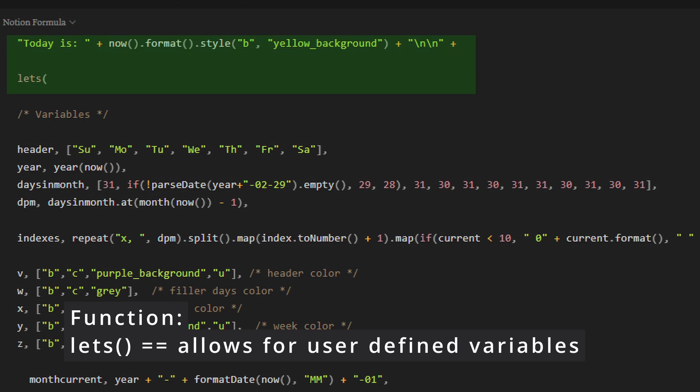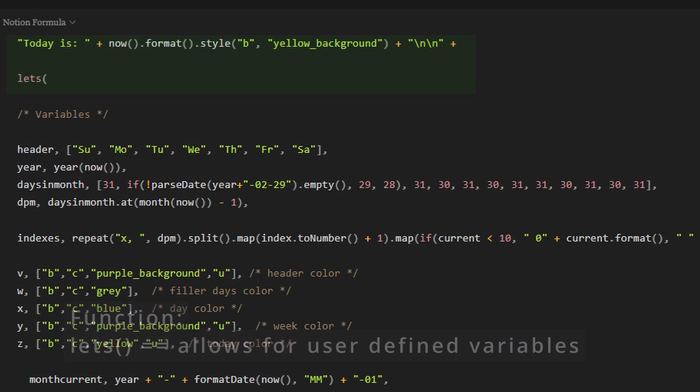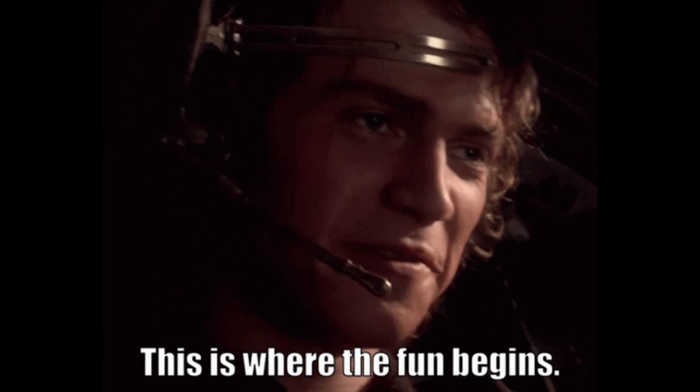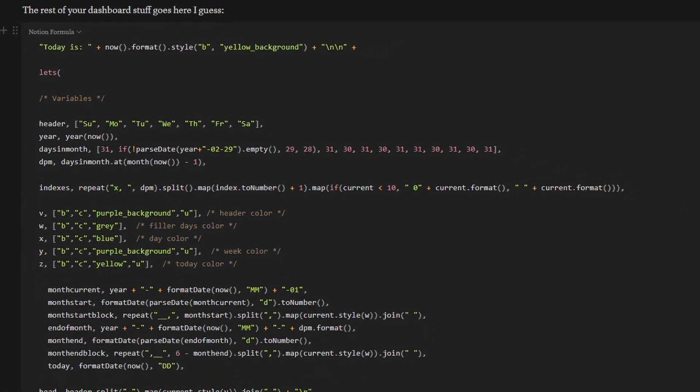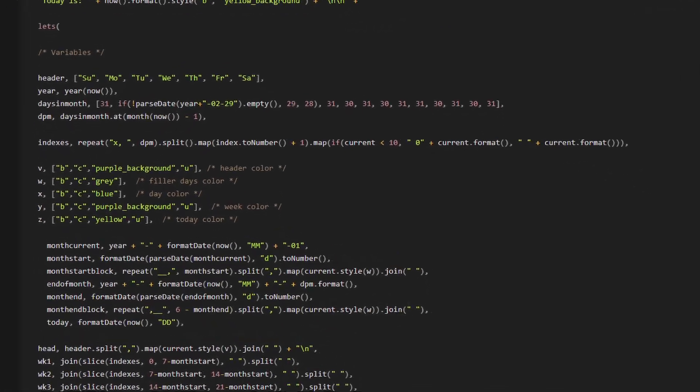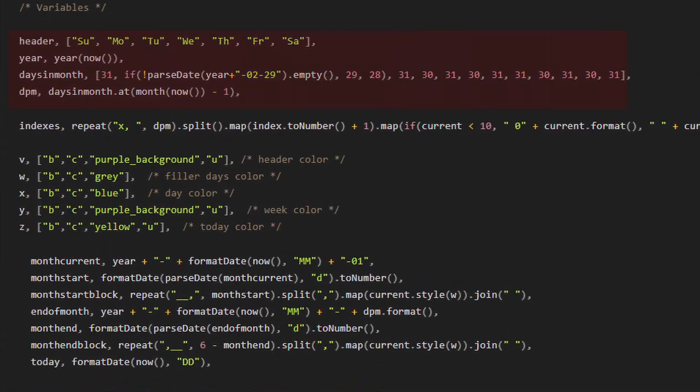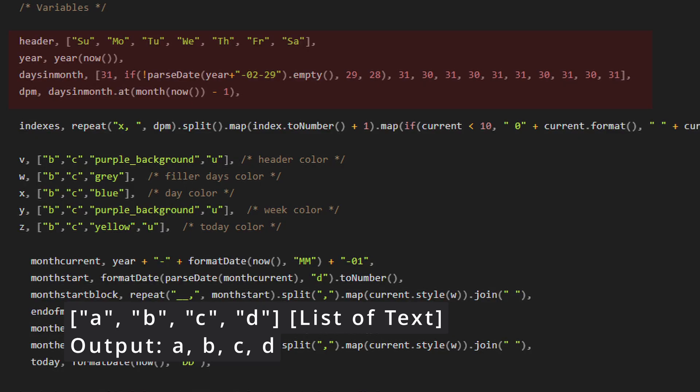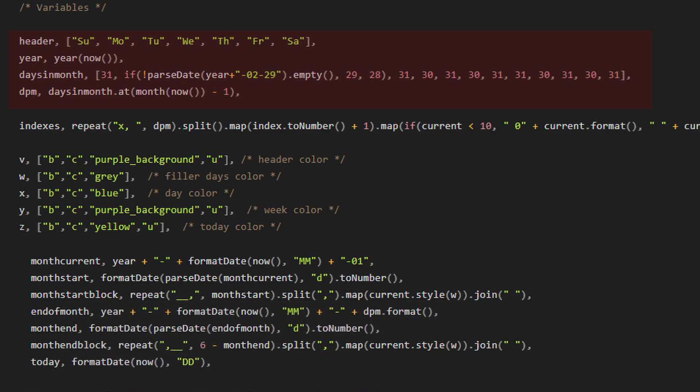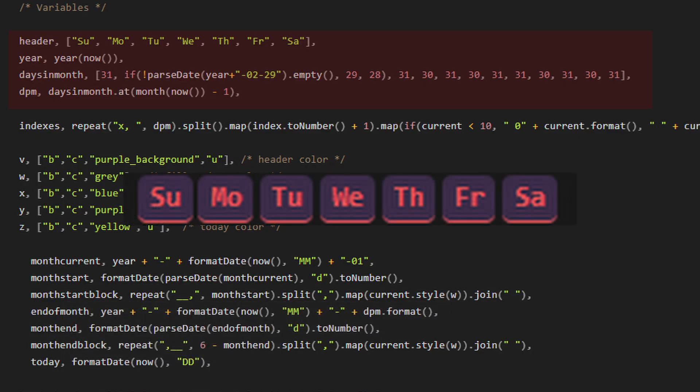Then we're going to dive right into our variables, and there's a bunch of them. So let's open up a let's function and let's begin defining them. Our first variable is going to be header, which is a list of text, and it is going to be our output that says Sunday, Monday, Tuesday, Wednesday, Thursday, Friday, Saturday at the top of our calendar.